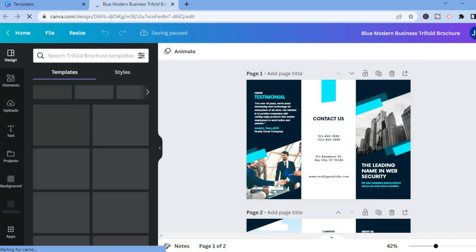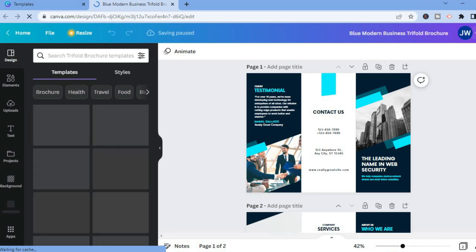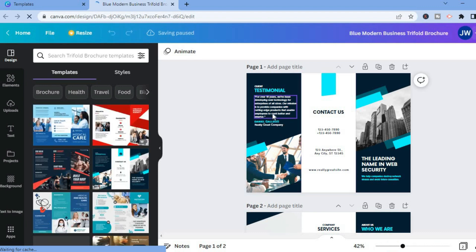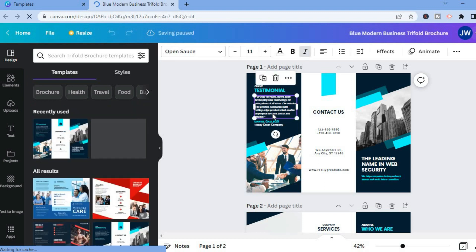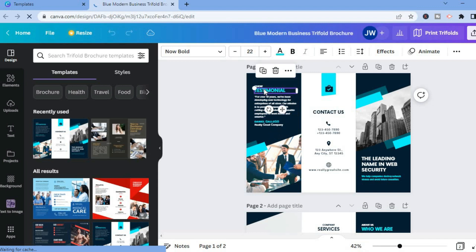You can also change the photos on the brochure. You could tap on this box right here and add your text. You can also change the heading by tapping on the heading. You can also change the font by tapping right where you see NowBold on my screen.